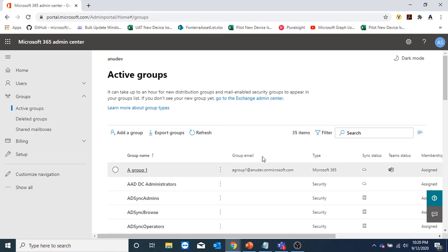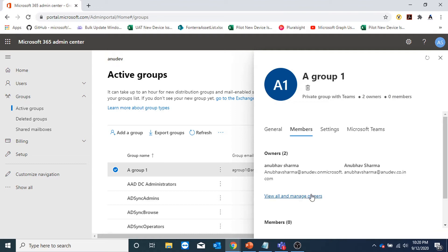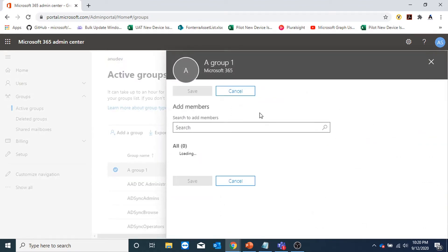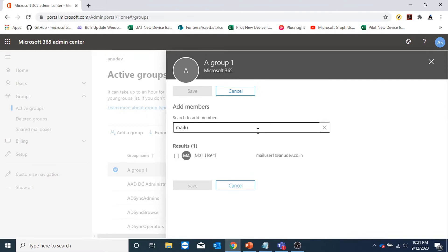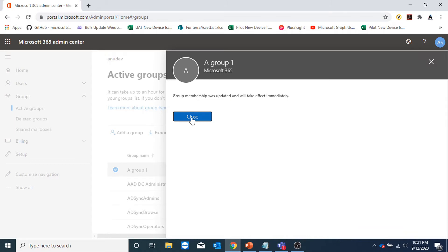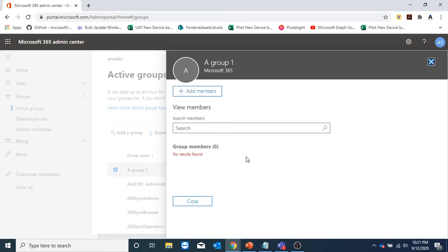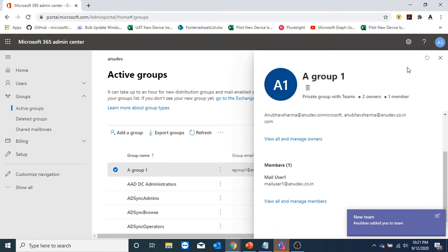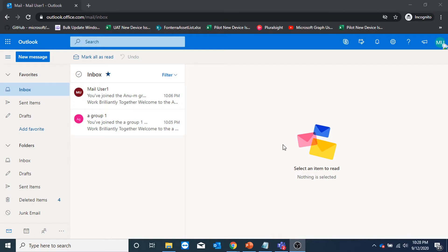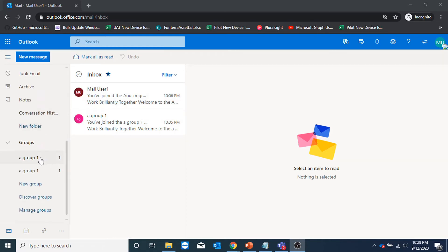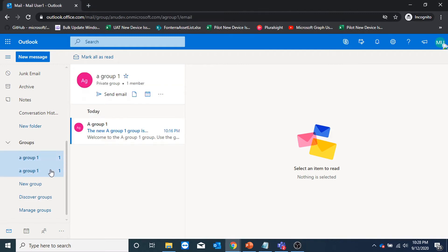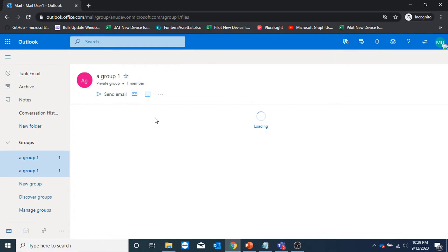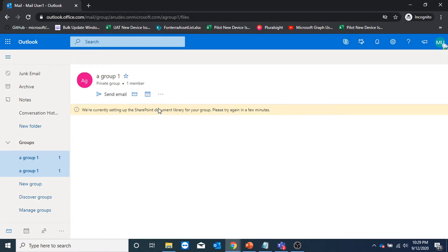Let me add a member to this group as well. I'll go to the members tab. I have added a member called mail user one. I have logged on to Outlook with mail user one, which was made part of group one. Under groups, I could see my group here and I could click on send email to send email to all the people who are part of this group. I could go to my group files — this is still setting up my SharePoint document library.